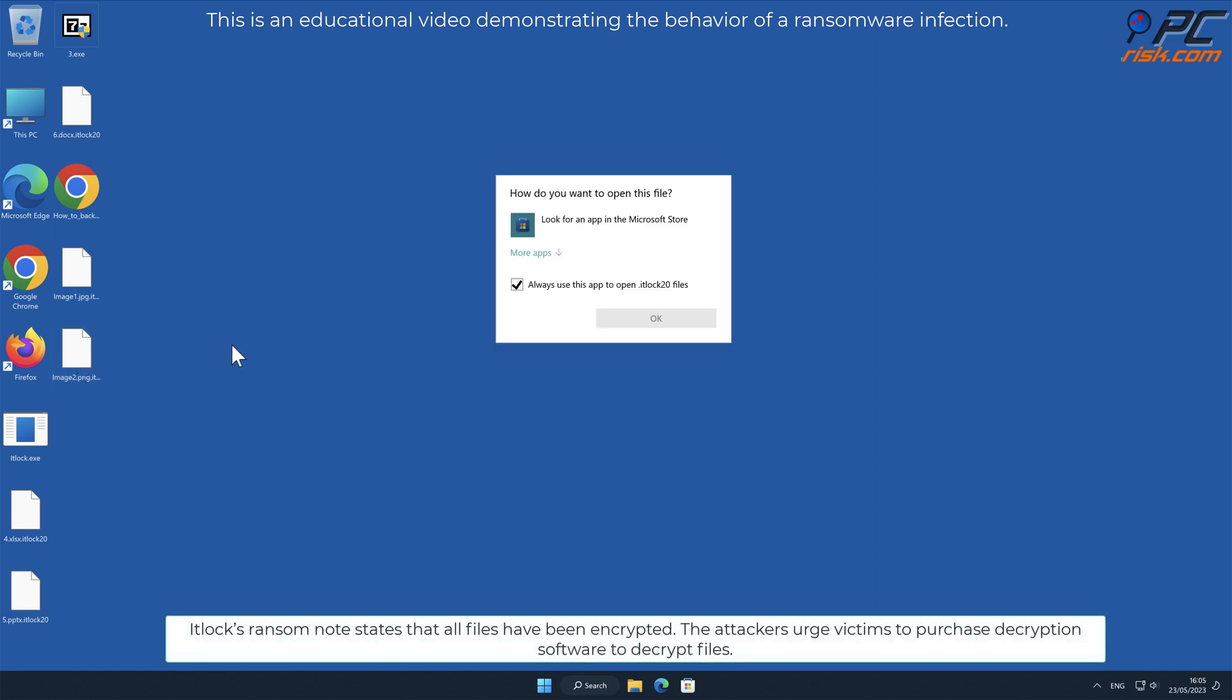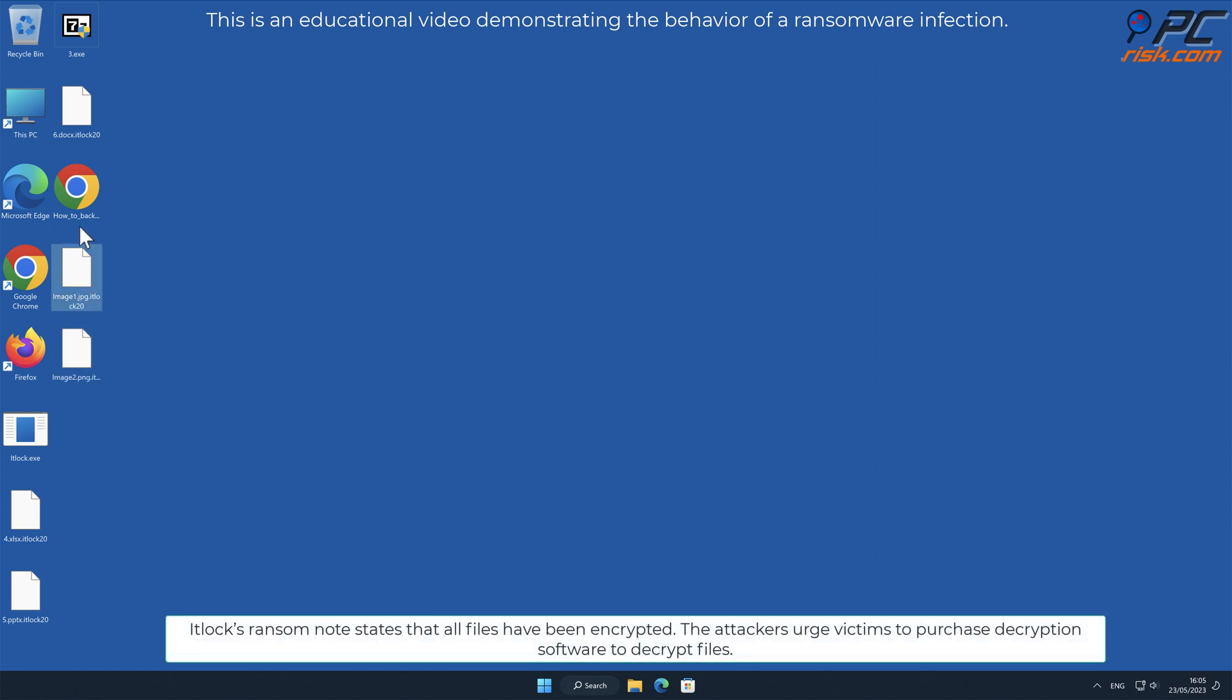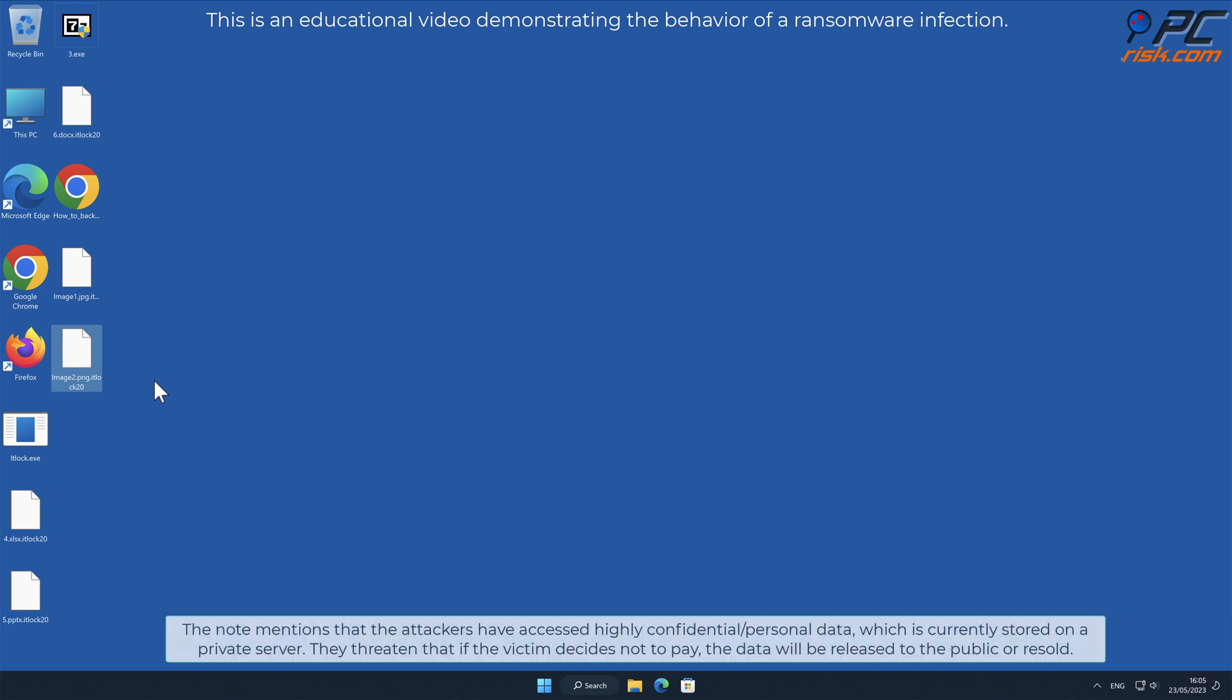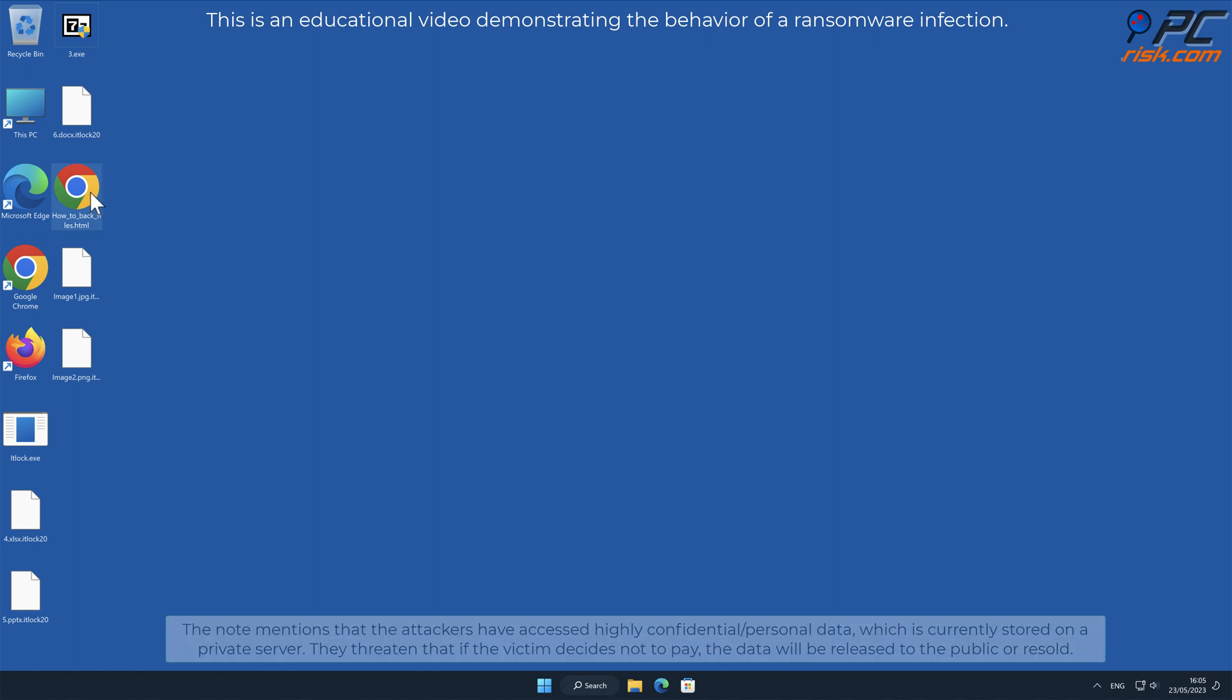IT Lock's ransom note states that all files have been encrypted. The attackers urge victims to purchase decryption software to decrypt files. The note mentions that the attackers have accessed highly confidential or personal data, which is currently stored on a private server. They threaten that if the victim decides not to pay, the data will be released to the public or resold.